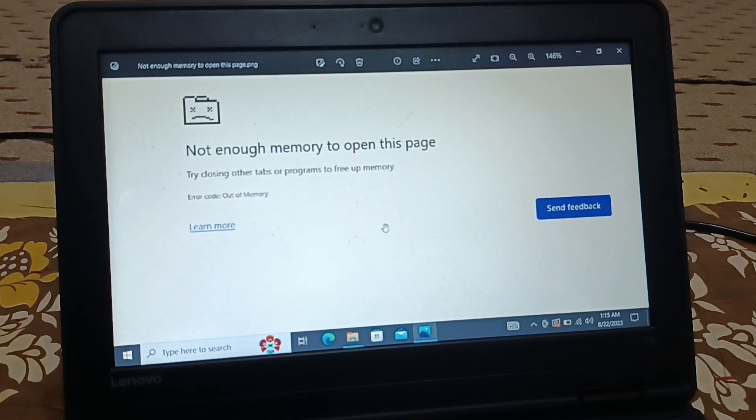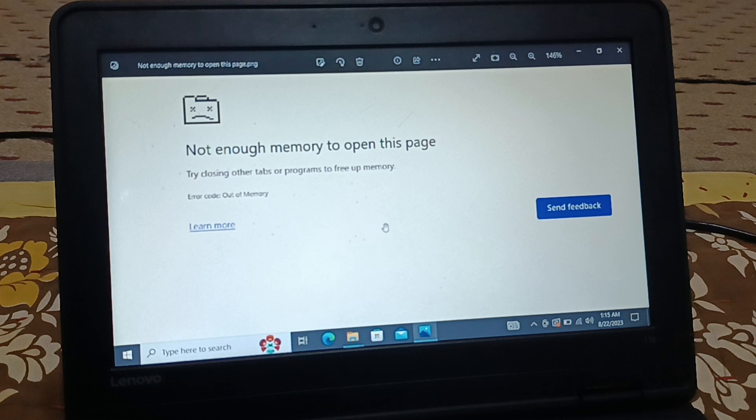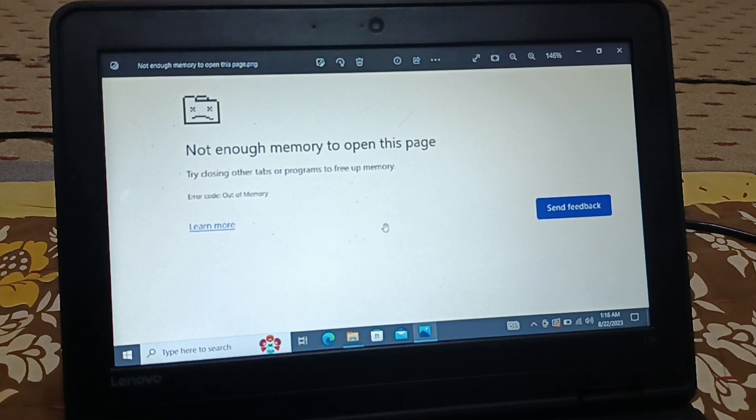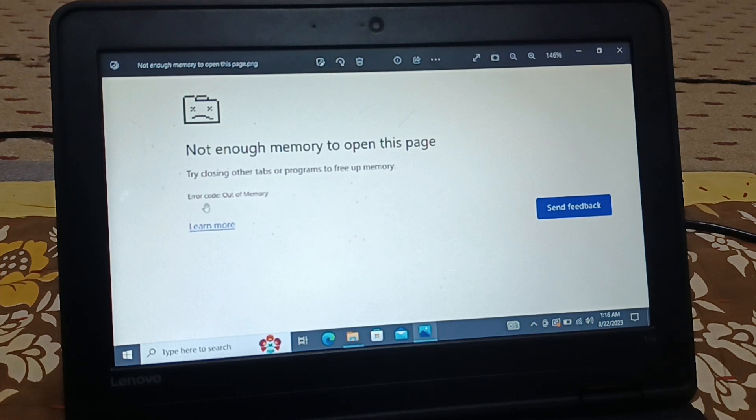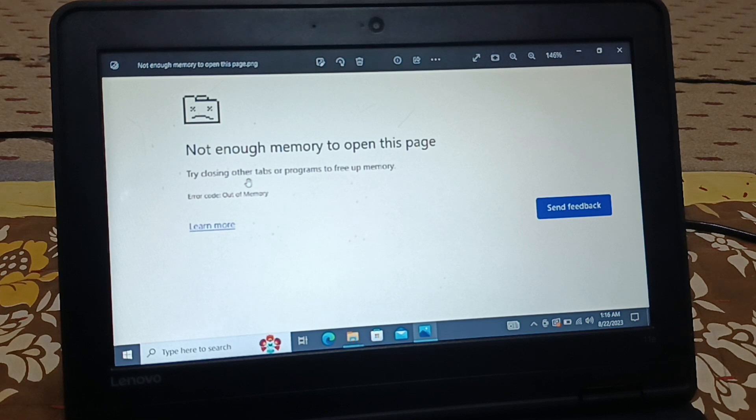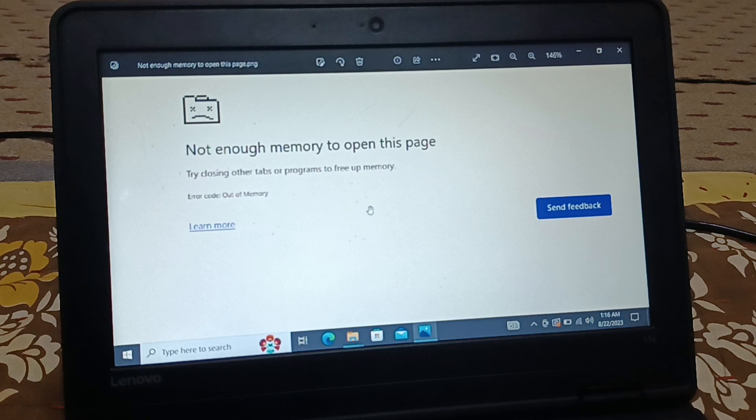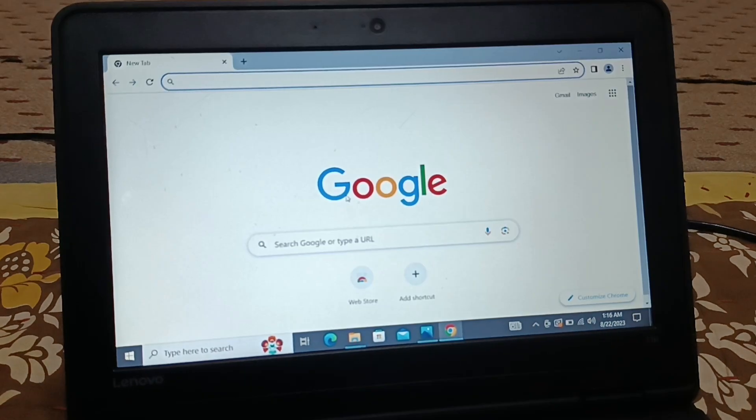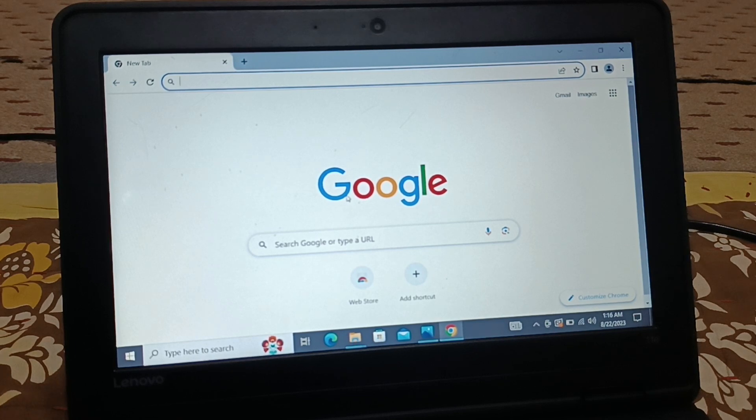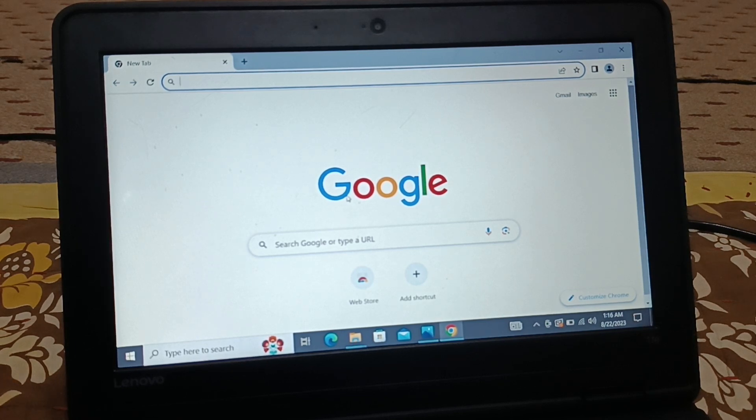Okay guys, in this video we'll fix the error 'not enough memory to open this page.' I got this error in Chrome. The error code is 'out of memory.' Try closing all tabs or programs to free up memory. It's some kind of memory issue. Not only Chrome—if you're getting this kind of error for any browser, you're going to follow similar steps.